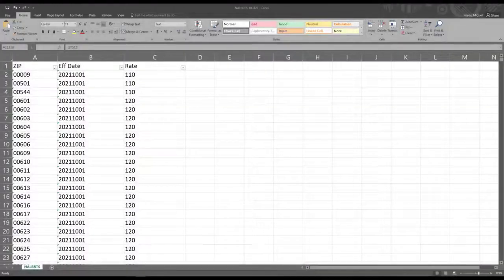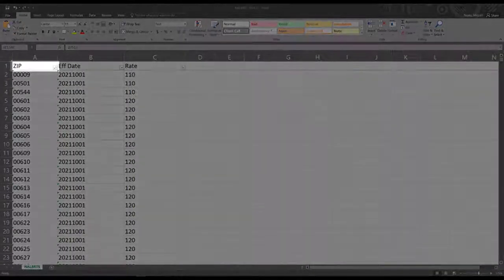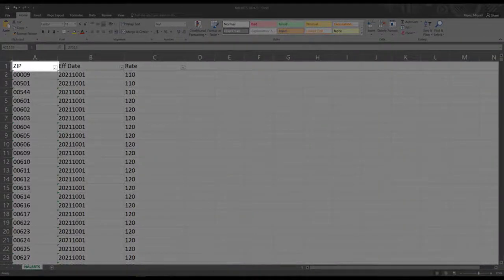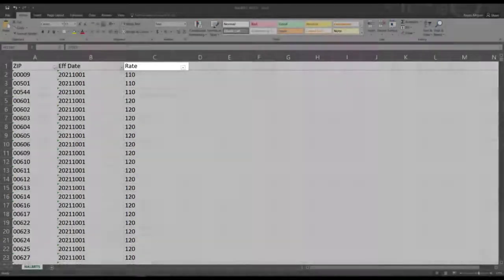On this document, you will find three columns. Column A shows the zip code, column B shows the effective date, and column C shows your national account labor rate.